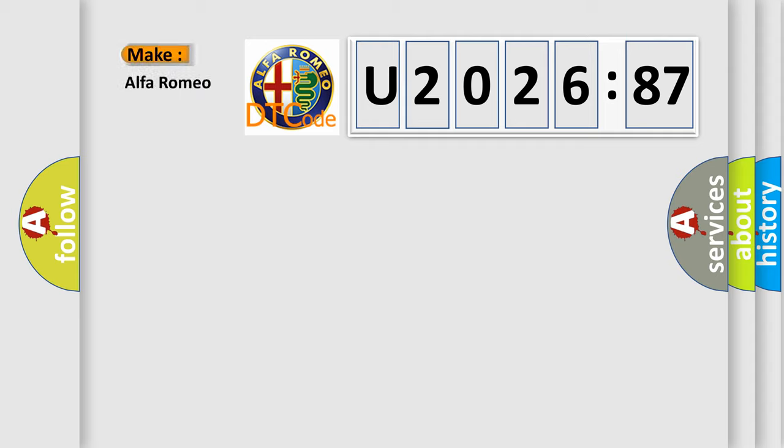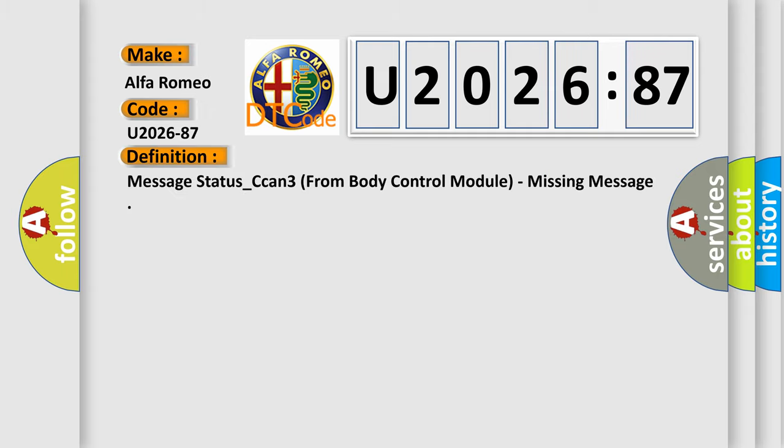So, what does the diagnostic trouble code U202687 interpret specifically for Alfa Romeo car manufacturers?